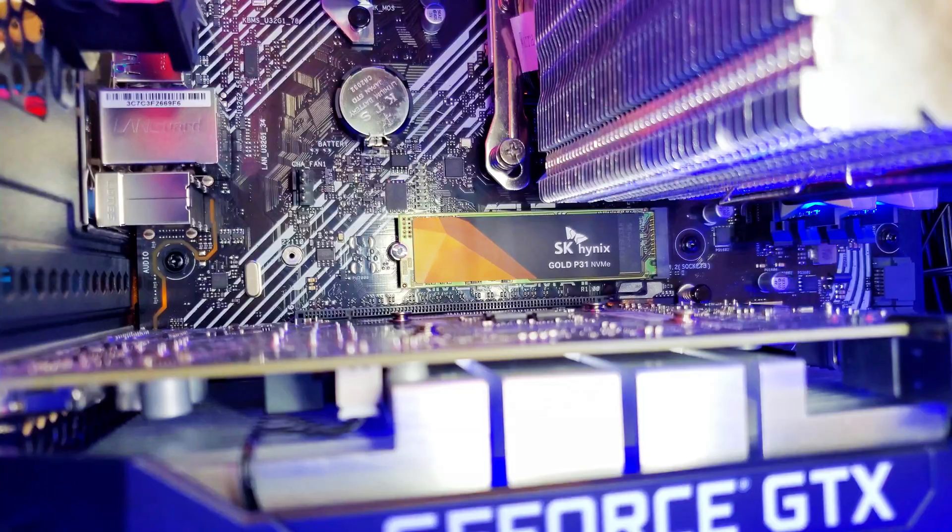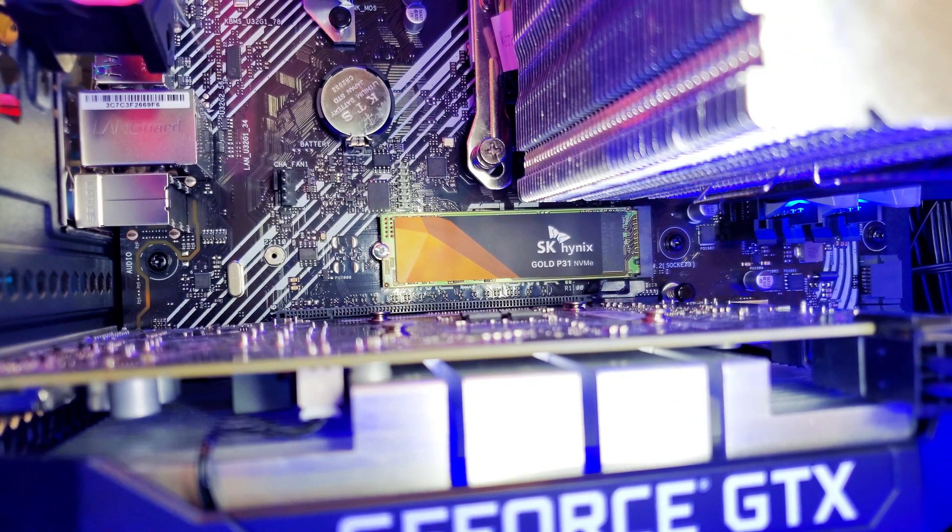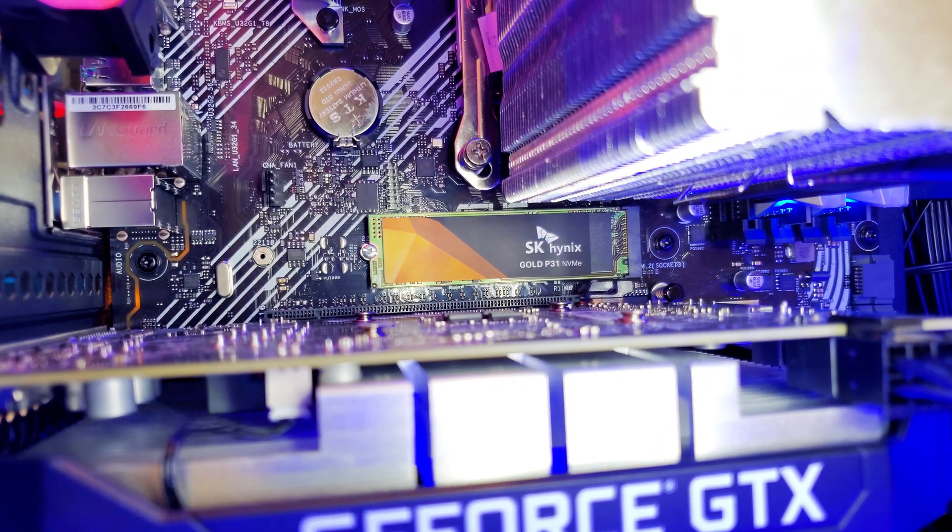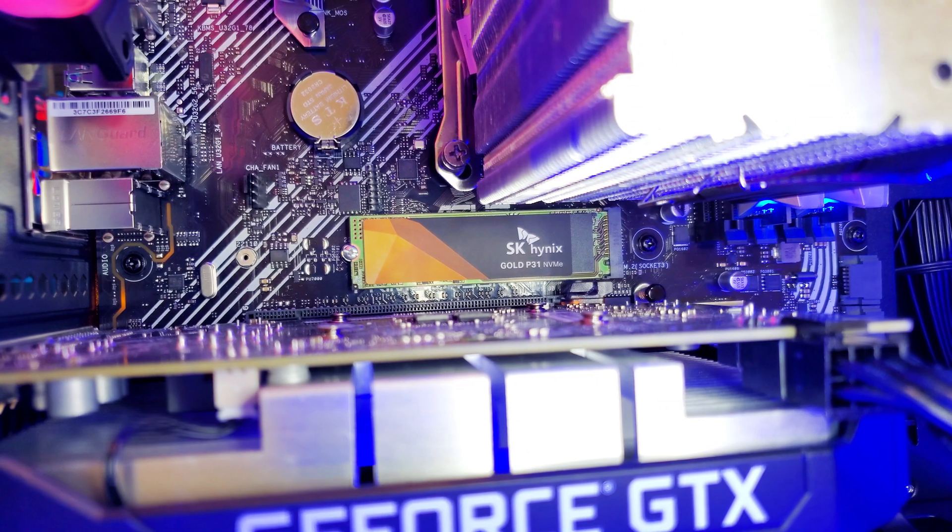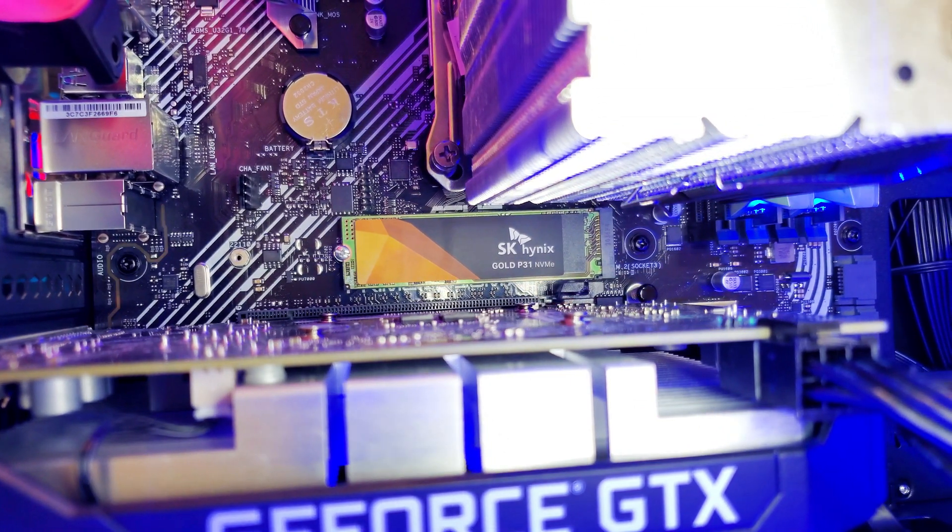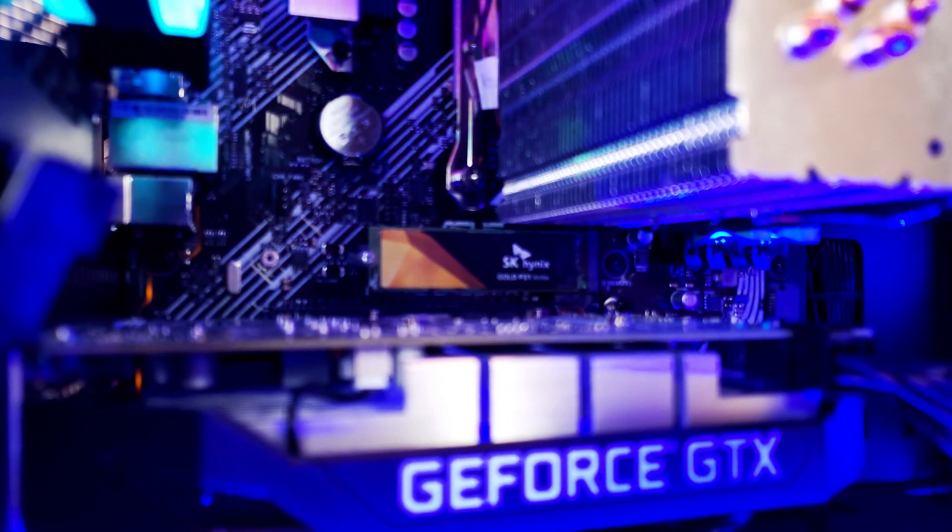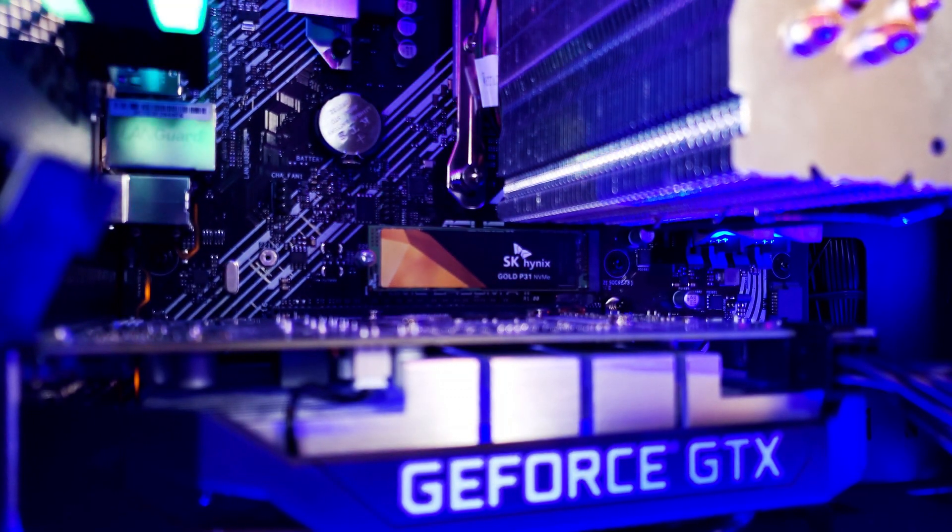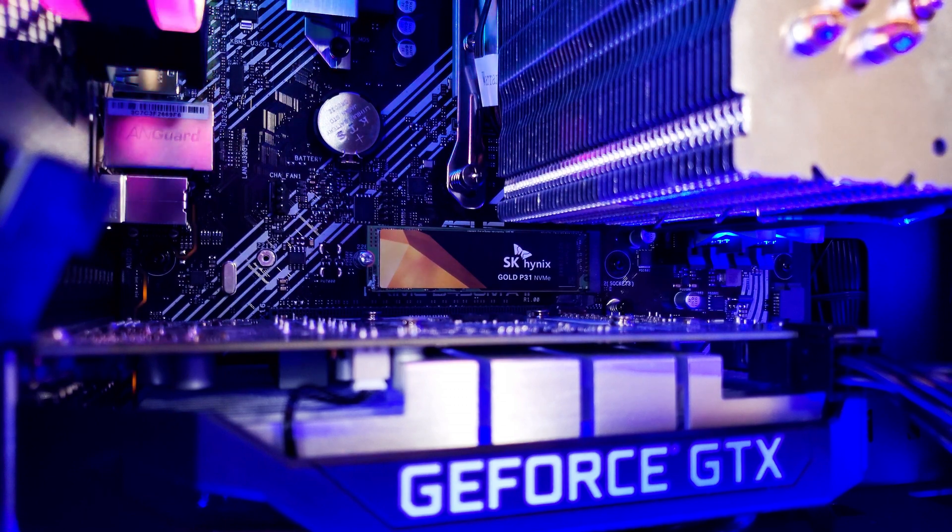Now, unlike those, the Gold P31 is barely even noticeable. It doesn't require cables and it's the easiest and quickest one to install. And above all that, it's much faster, twice as fast as the SSD and three times as fast as the hard disk drive.